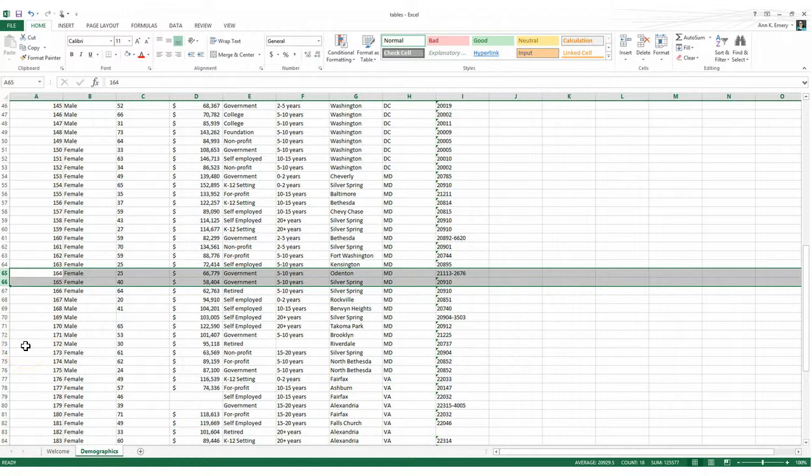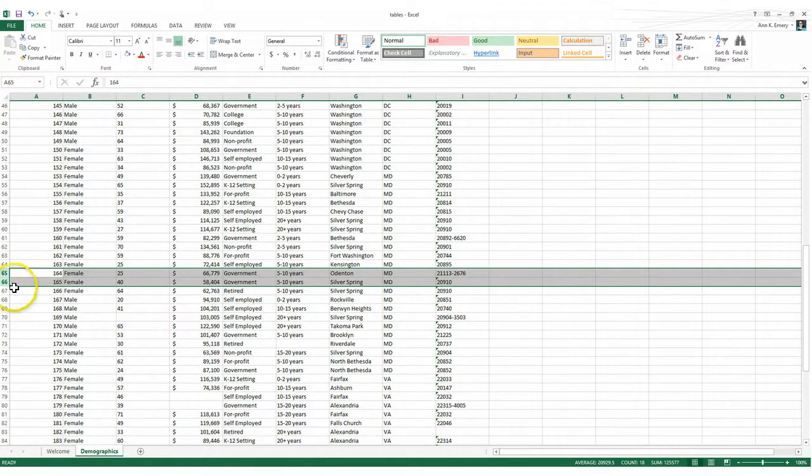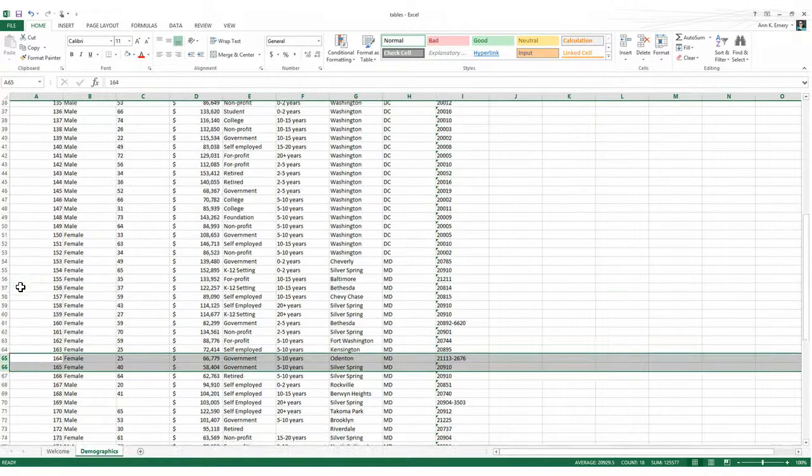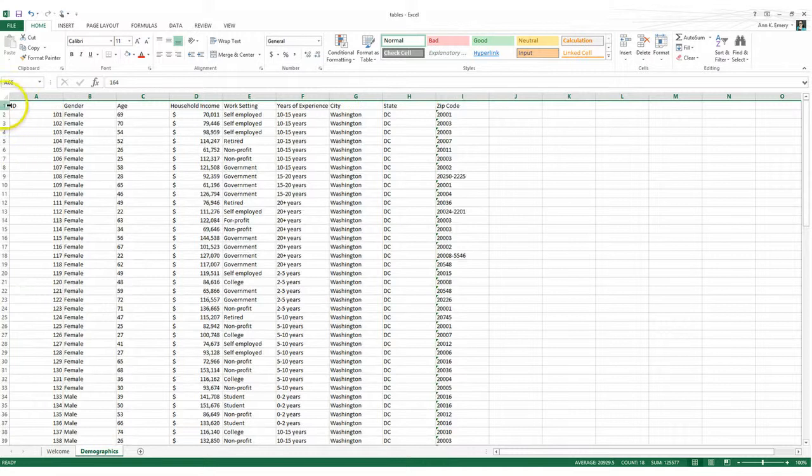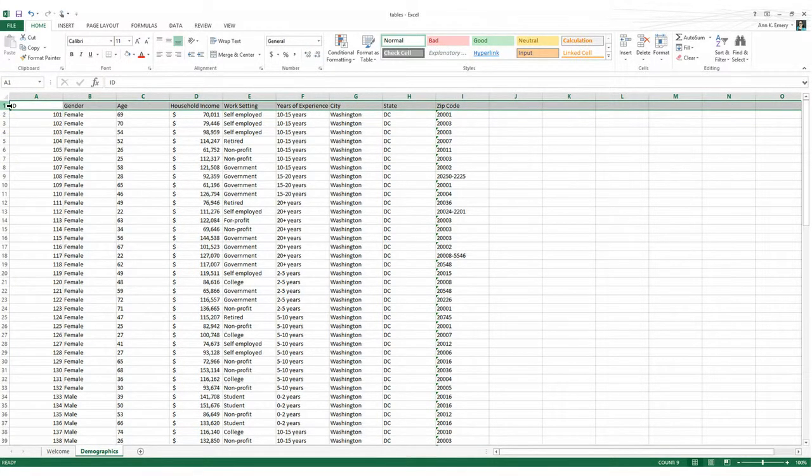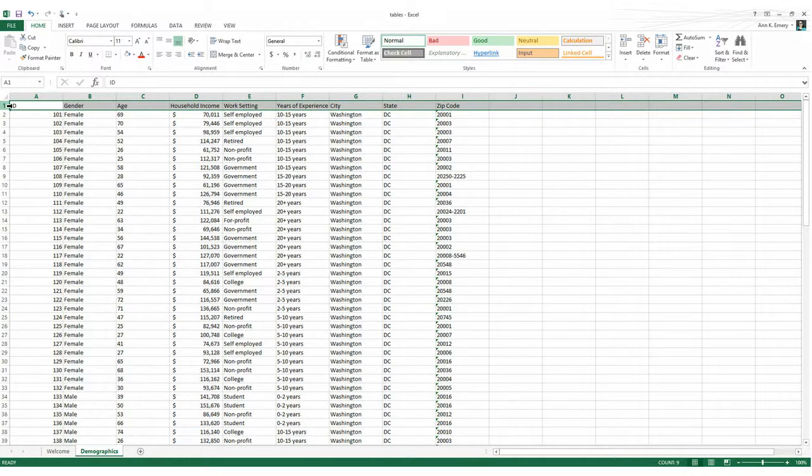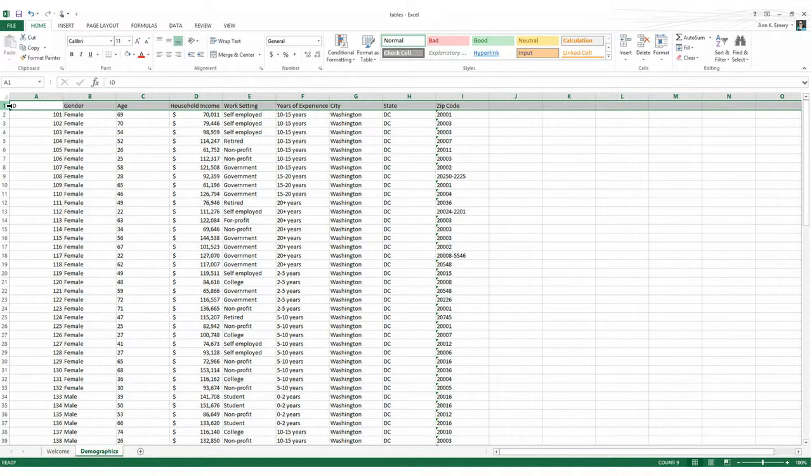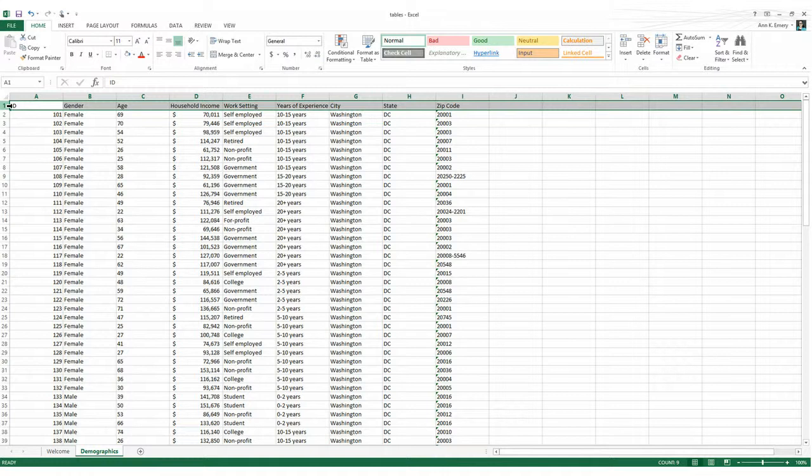The second prerequisite to using Excel tables is that every column needs a header. So let's scroll up to the top and check out my headers. They're right there. ID, gender, age, household income, work setting, years of experience, city, state, and zip code. Now technically you still can create an Excel table without headers, but it's lousy data management and your table will be much more difficult to interpret later on. I do strongly recommend adding short variable names to the top of every column before using an Excel table.